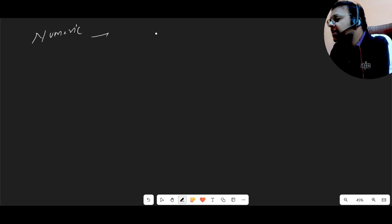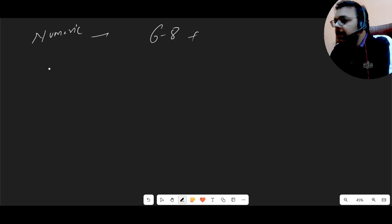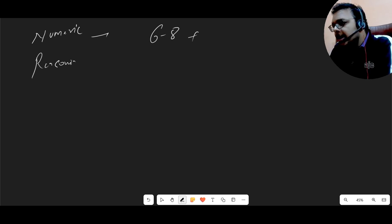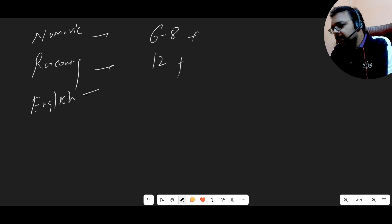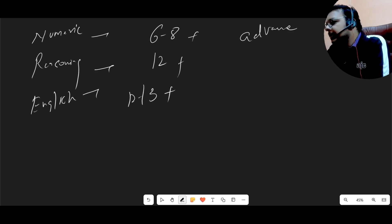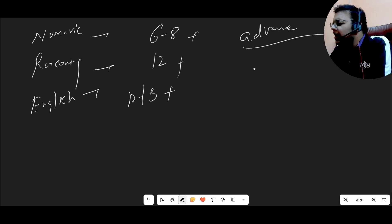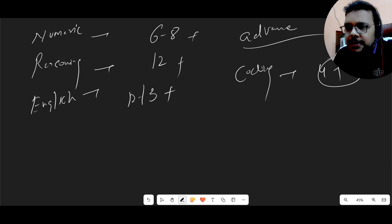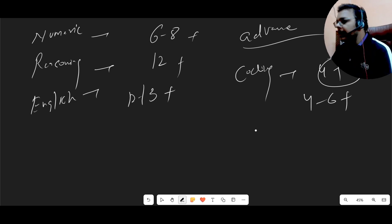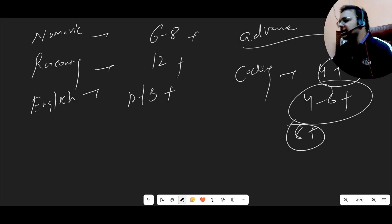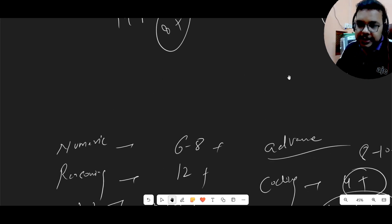Let me give the final cutoff predictions for this shift. For Numeric Ability: six to eight plus. For Reasoning: around 12 plus. For English: 12 to 13 plus. For the Advanced section, to get Digital or Prime: eight to ten plus. For coding questions — for Digital, four to six plus test cases; for Prime, eight plus test cases. I hope you liked this video, thank you so much for watching.